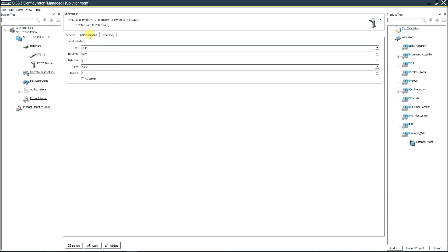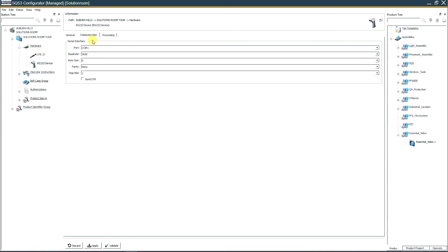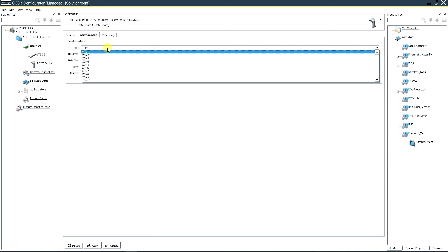So then we go to the communication. You have to set the port in which your scanner is attached to. How do you do that, you ask? Well, I'm going to show you.